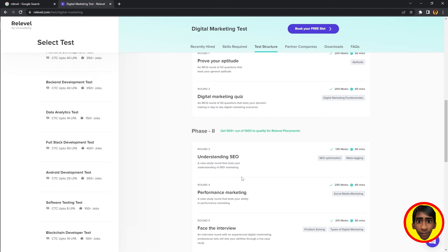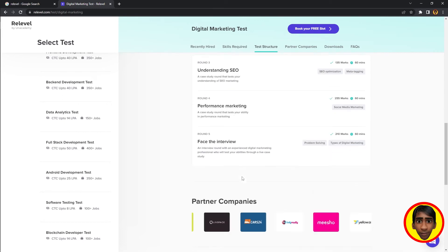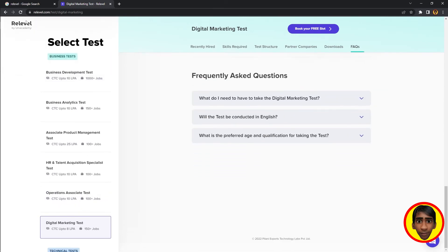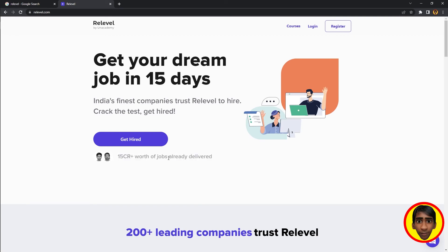Once you complete the exam, you'll be able to check your results. If you're interested, you can check your experience and learn more about the platform.